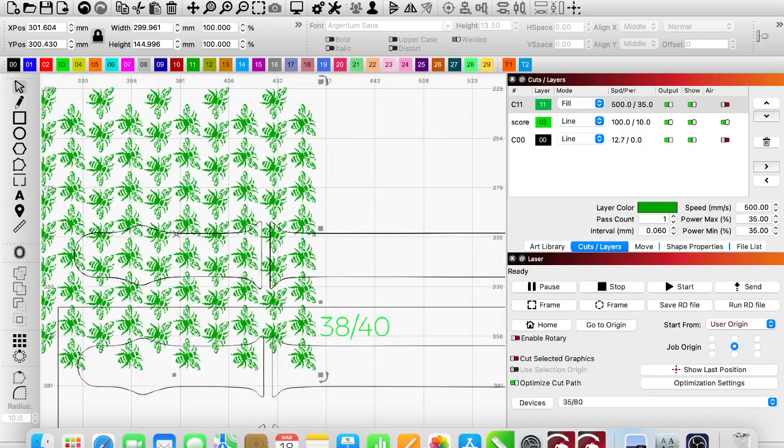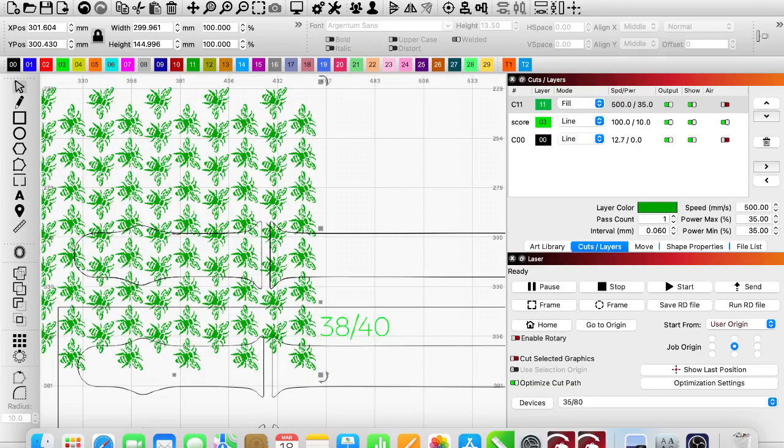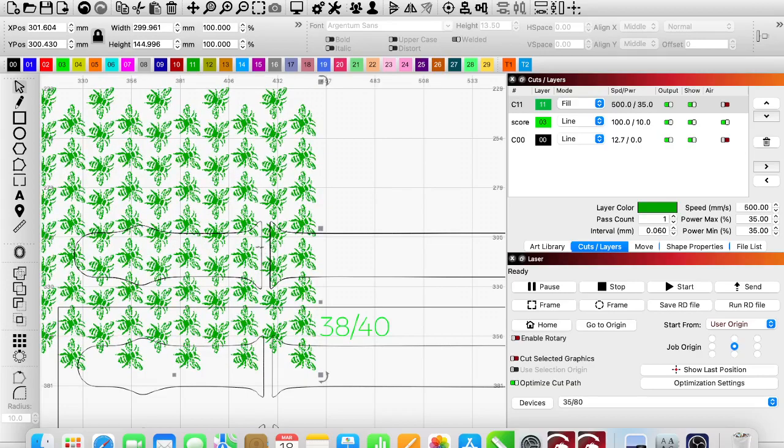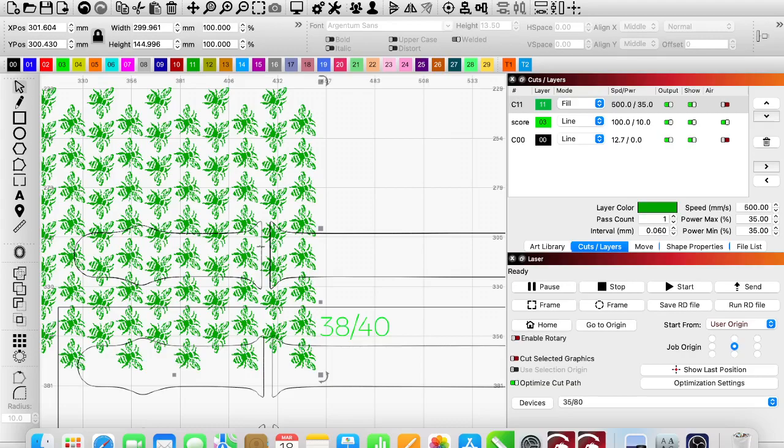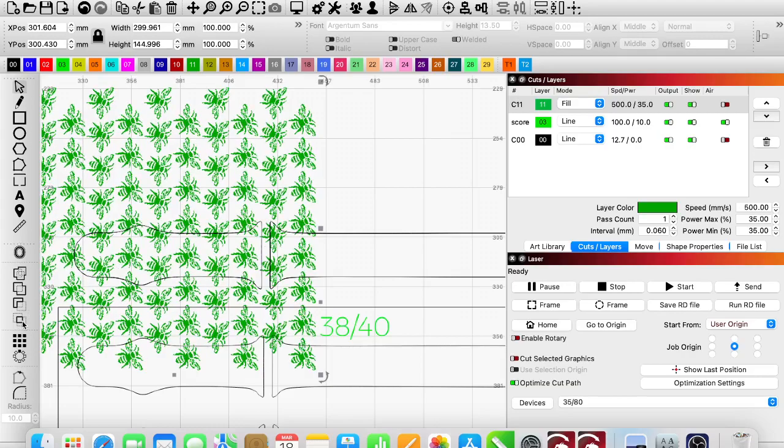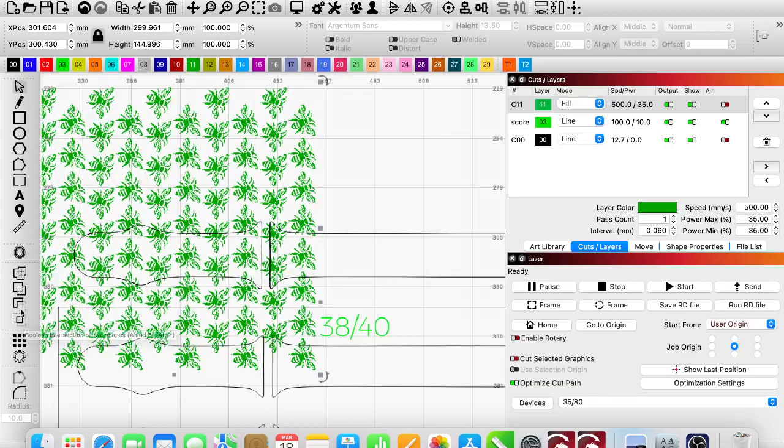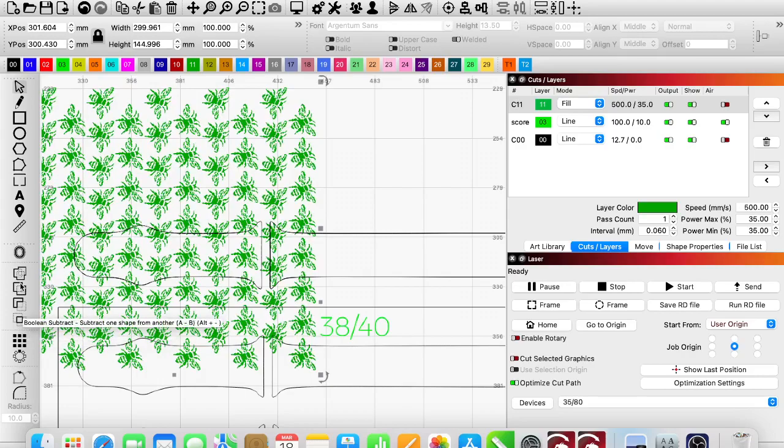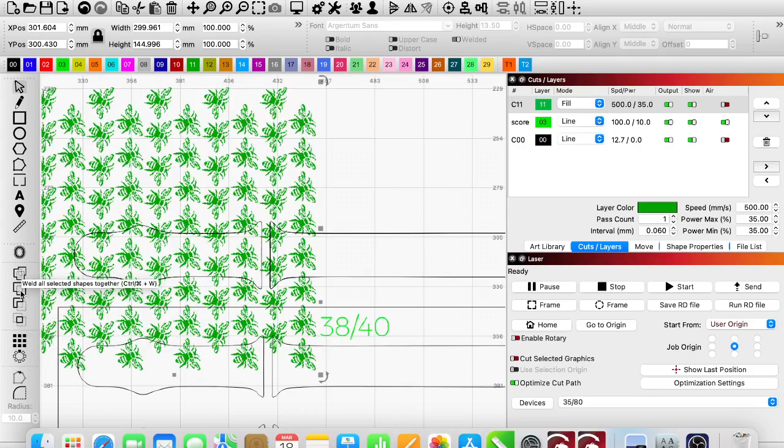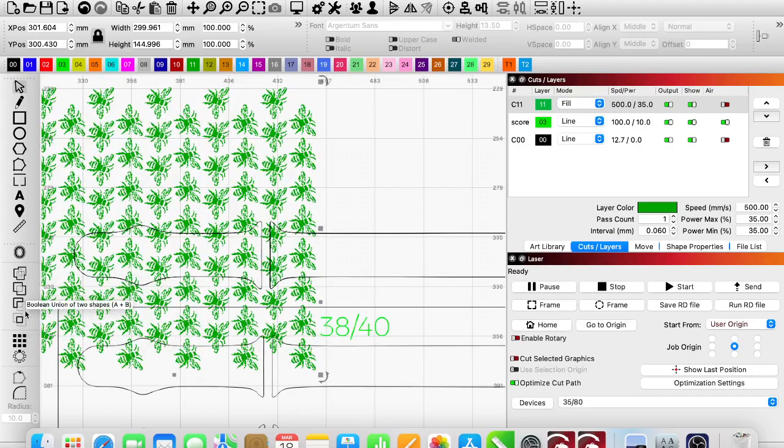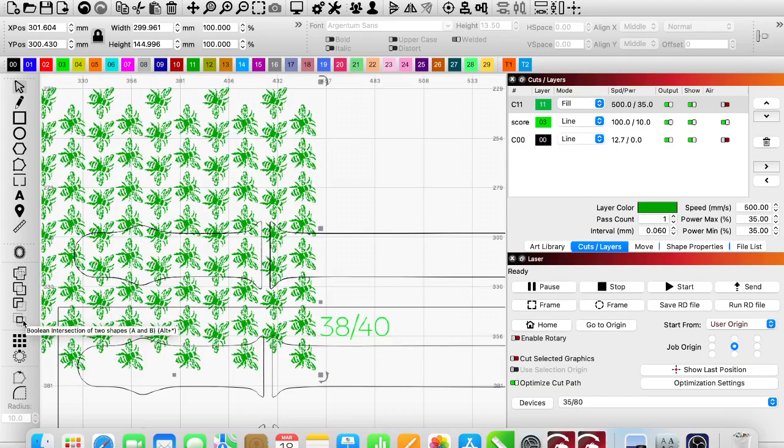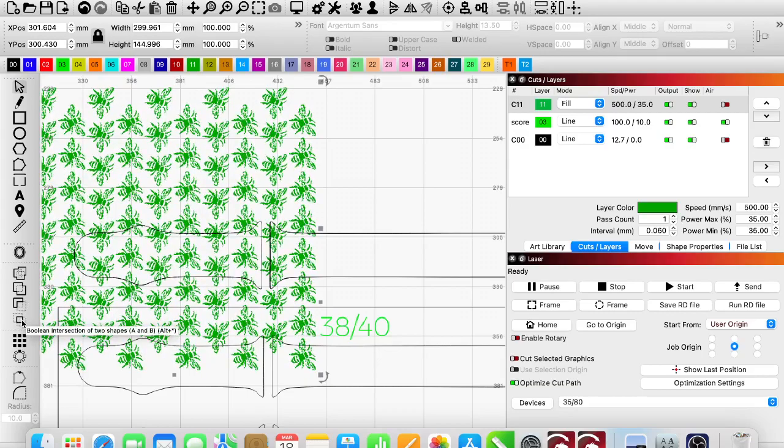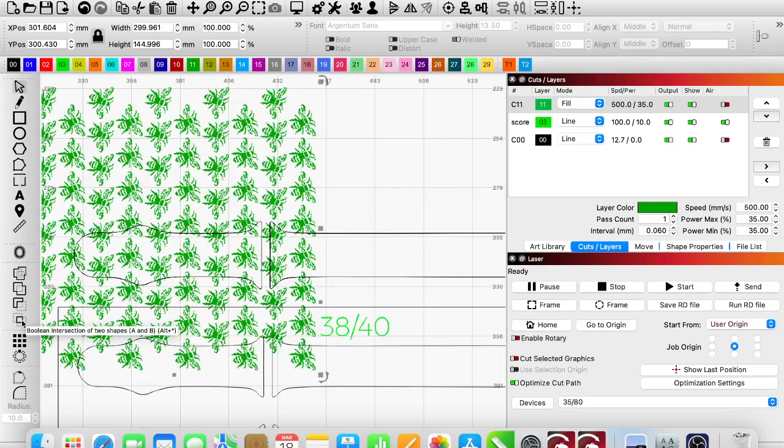I'm going to hold Shift and also select one of these layers of the watch band. Now that I have two things selected, my boolean tools light up. I'm going to select this bottom one because I just want the pattern inside of the frame of the watch band.